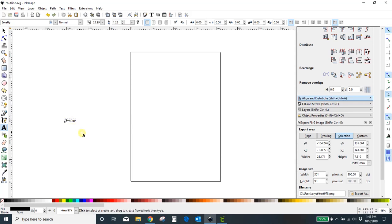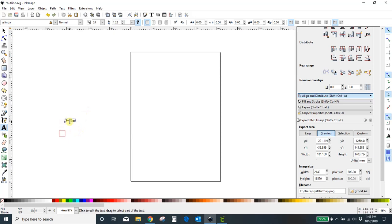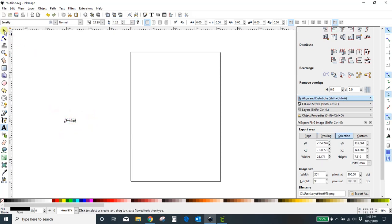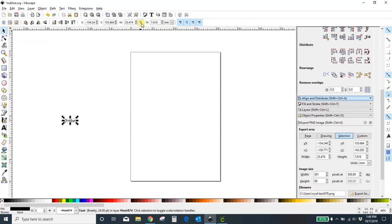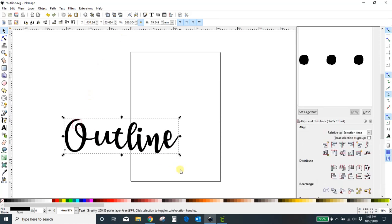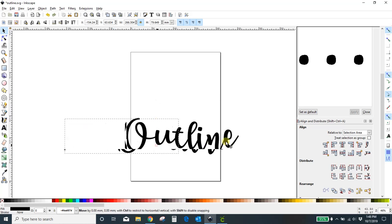Now I need to make my word bigger so we can all see it. I've got to get out of my text mode because if I stay in it, I can't highlight my word to make it bigger. I'm going to come up and select my highlight tool and make sure my design is locked — if you don't lock it, it's going to go all skinny and weird.